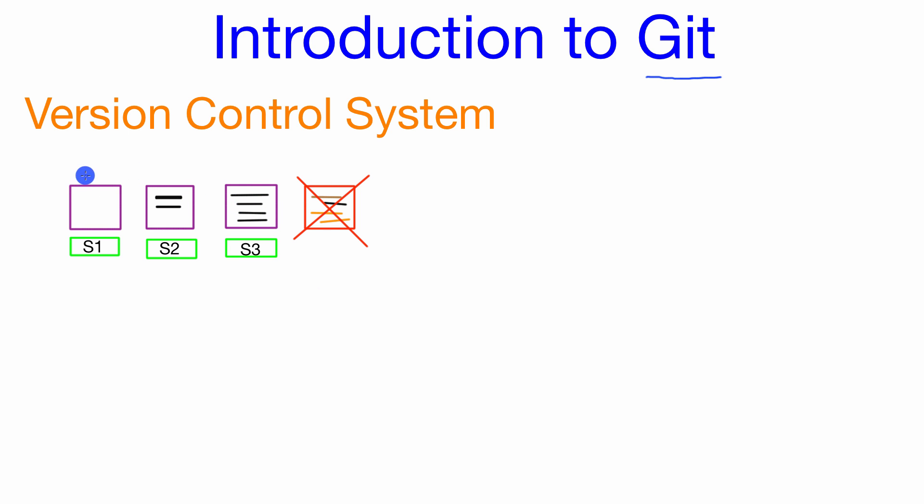So this is kind of an illustration of how you might use a version control system in general. You simply create save points of your project as you're developing it and then that way you don't have to worry so much about making a modification that ruins your project. You always have a point to go back in history where your project is working.